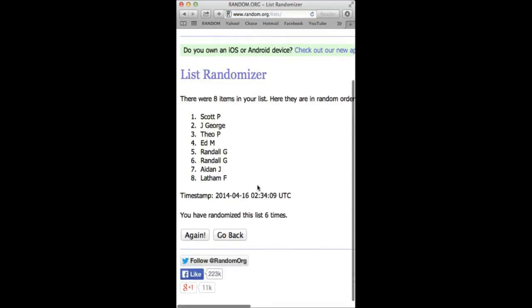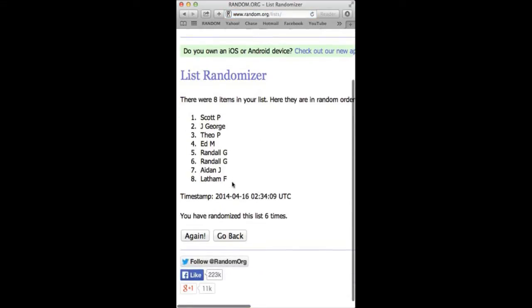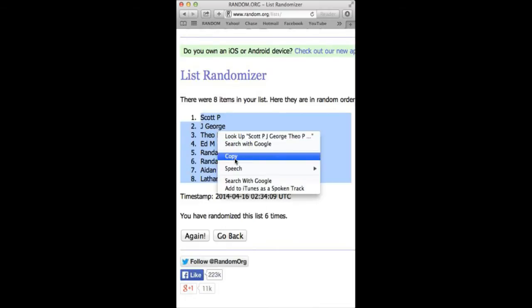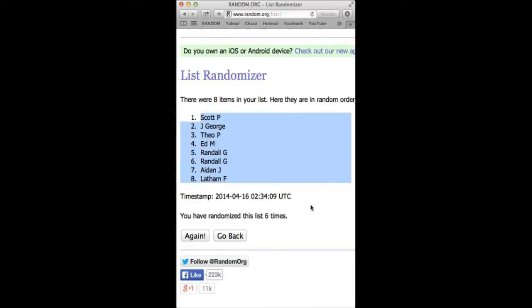Scott P. Latham F. Six times. Six times. Timestamp. Date stamp.